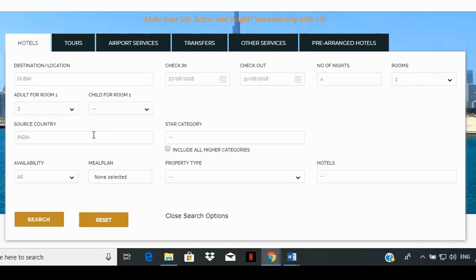The source country will display the country of the guest you are booking for, based on the passport he or she is holding. This is based on how many countries you, the agent, have been authorized to handle. In this case, I've only been authorized for India, hence India is the default option for me.